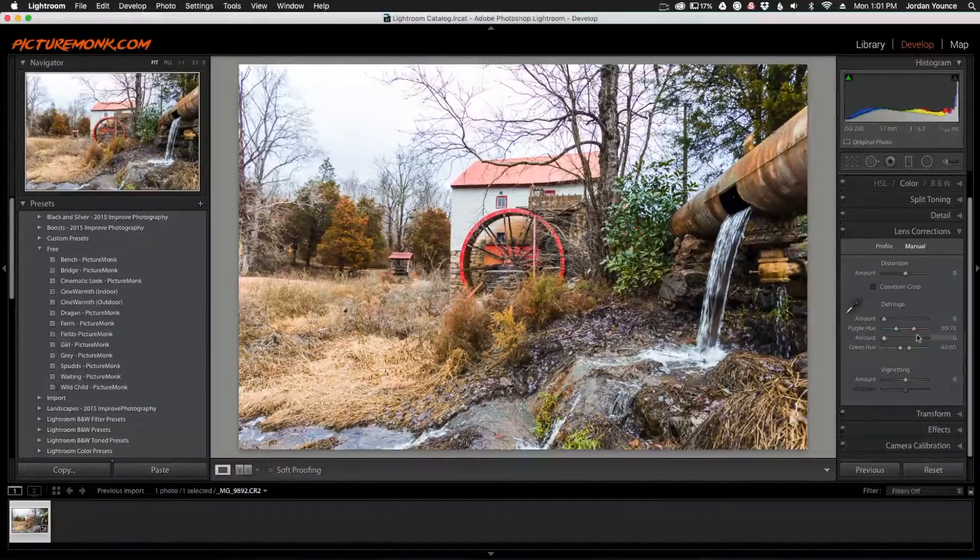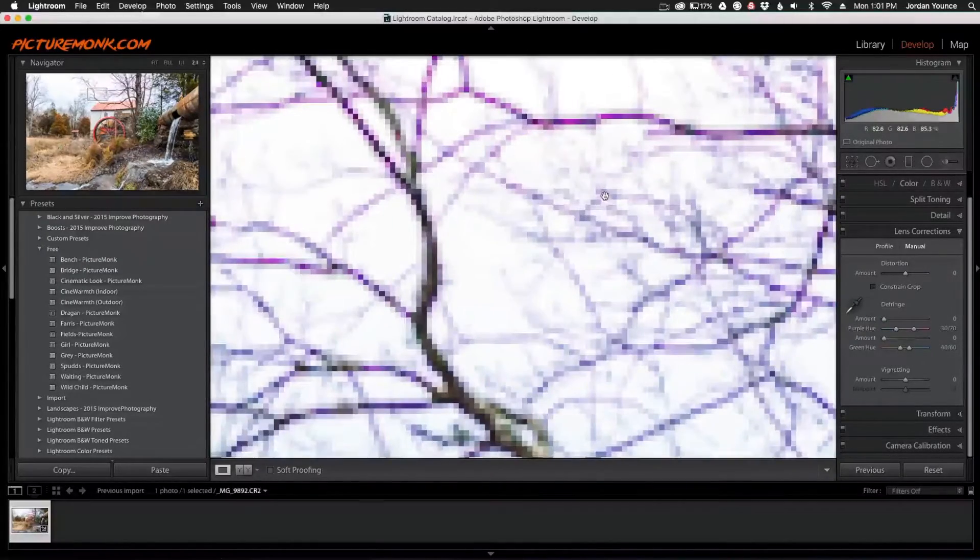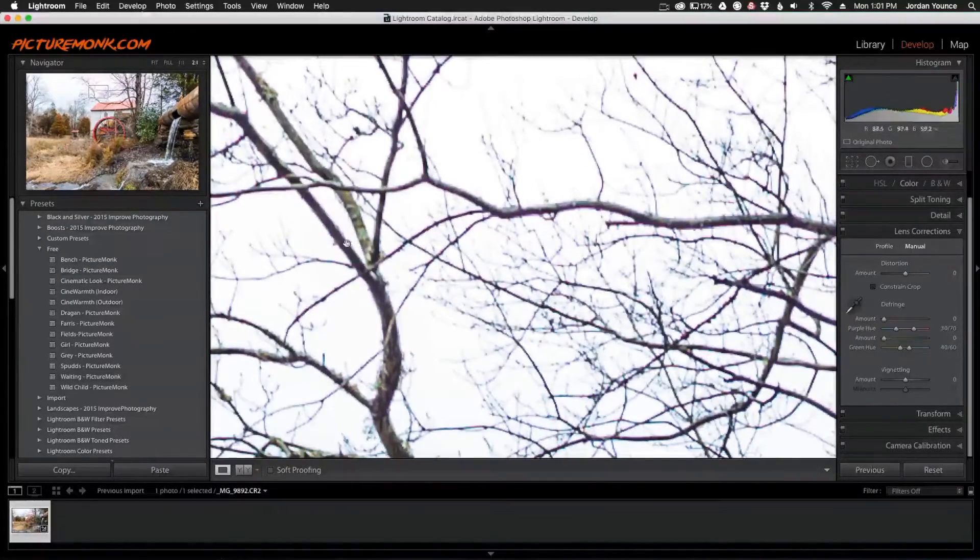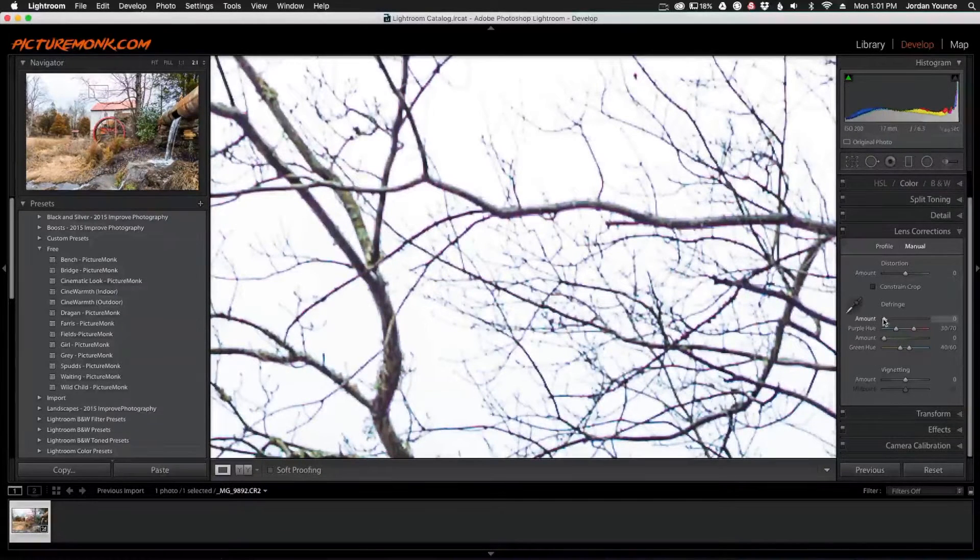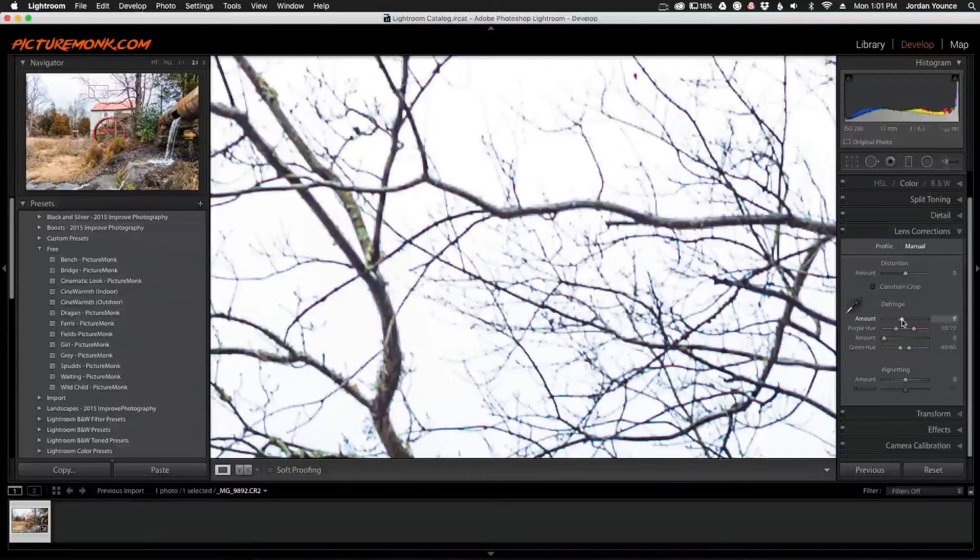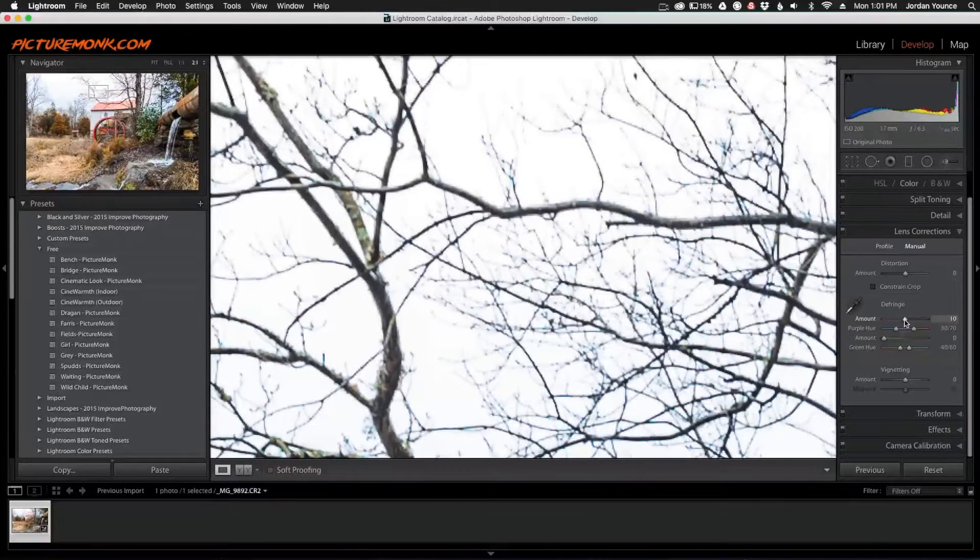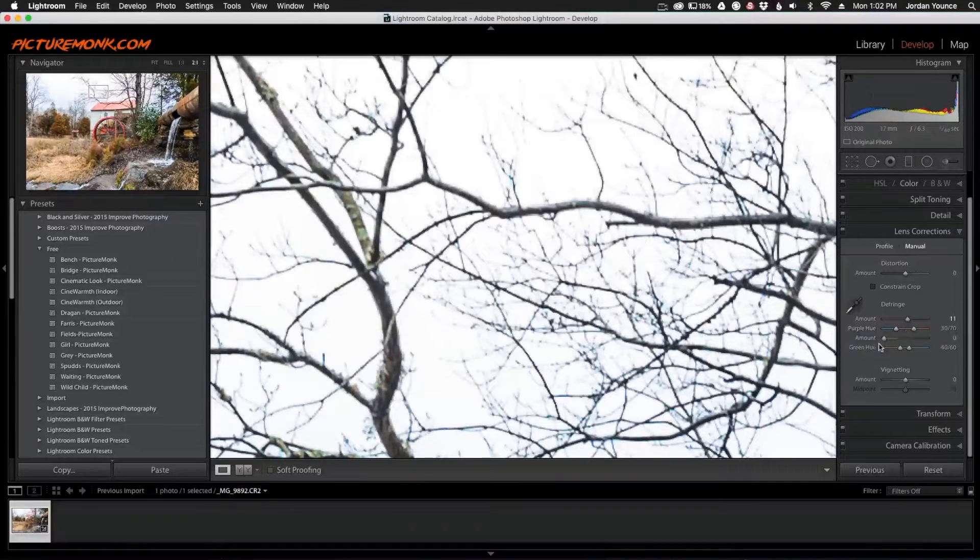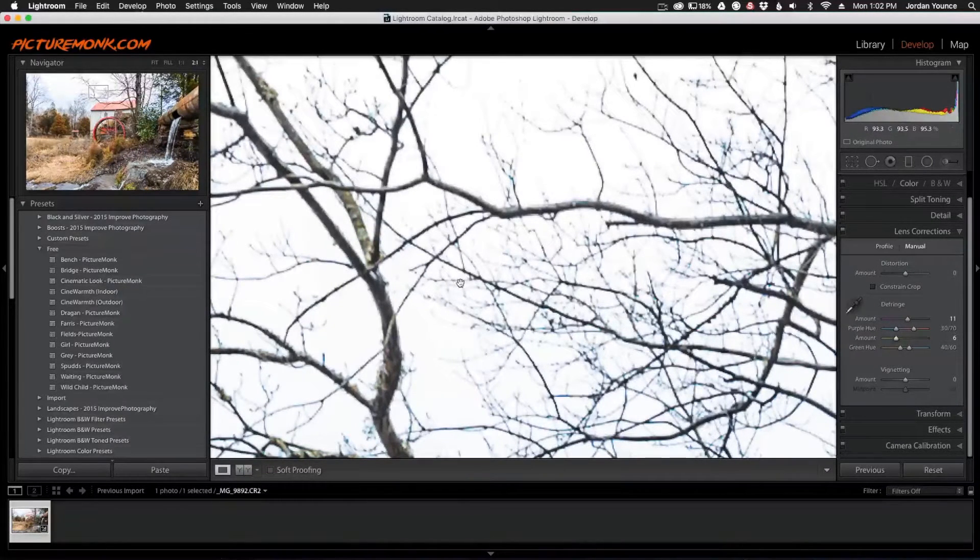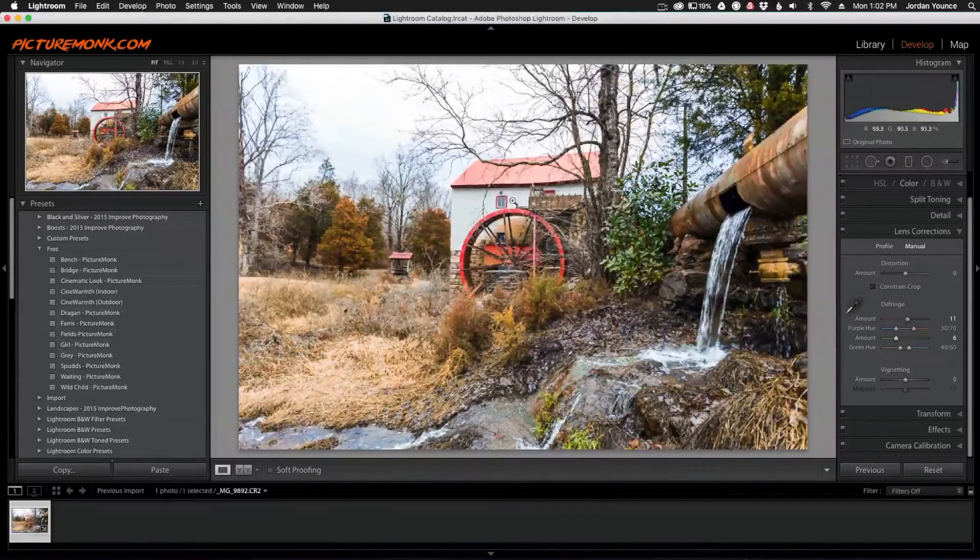You can see when I zoom in, I actually have both purple and green running along the edges here. What I'm going to do is click the purple amount and drag it down to where it starts to become less noticeable, right around there. I'm also going to adjust the green as well. It's probably not showing up as well as it could on video, but when I zoom out...